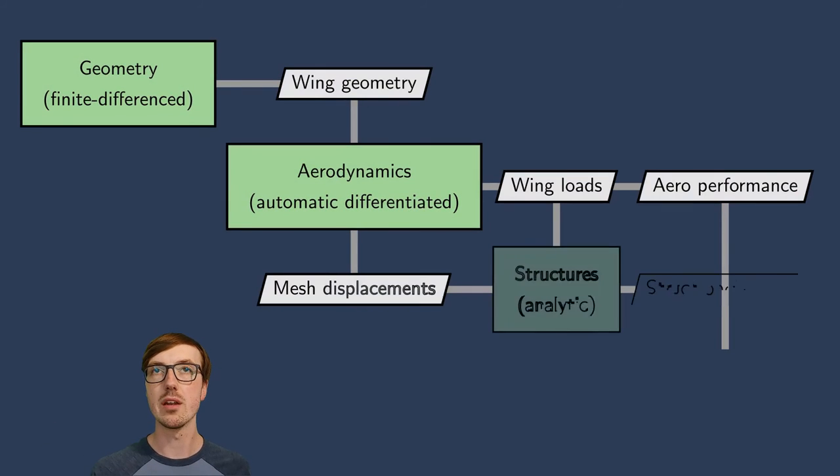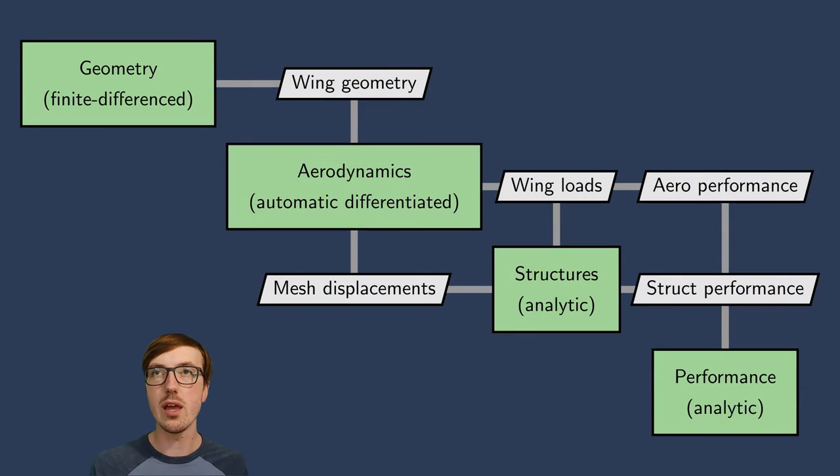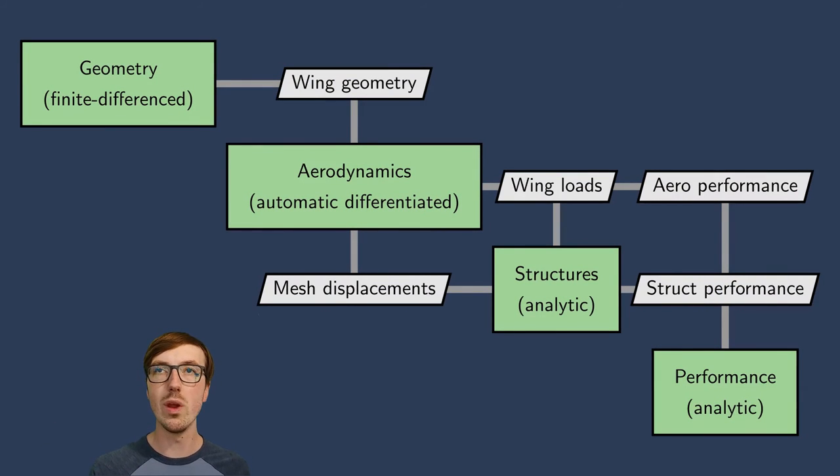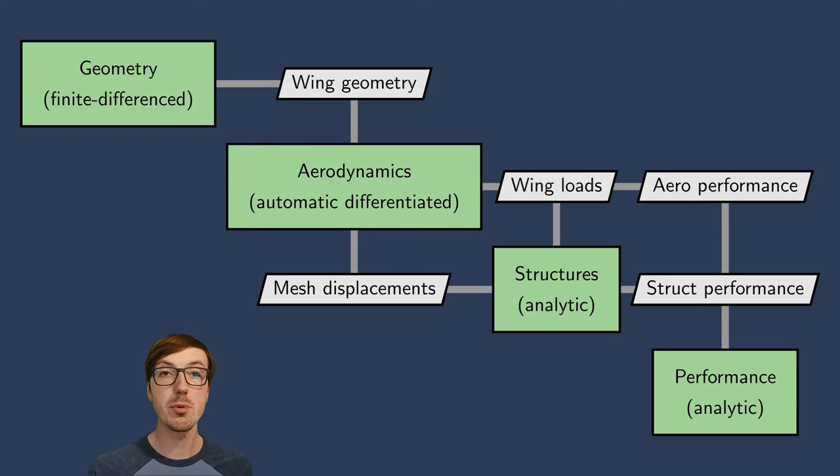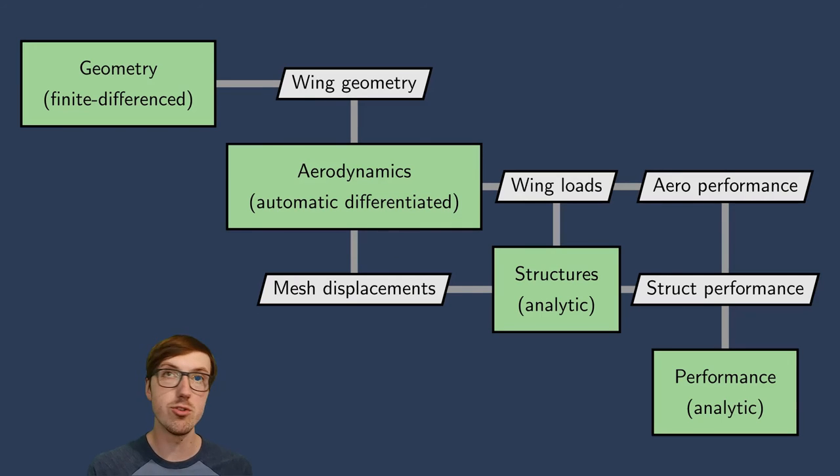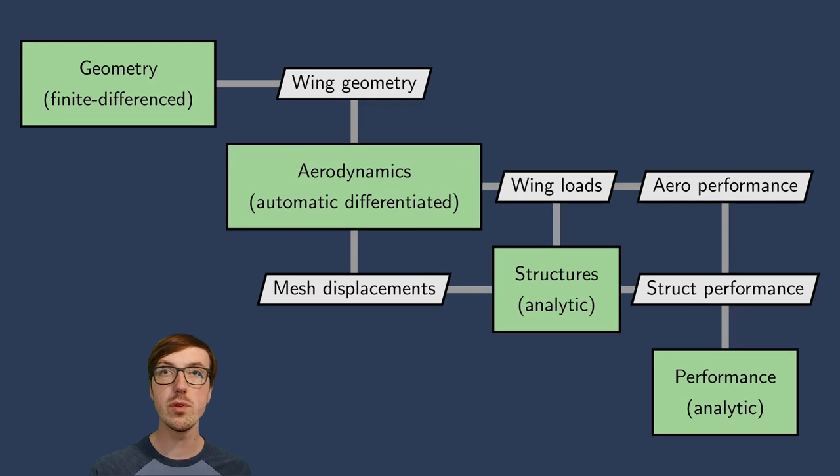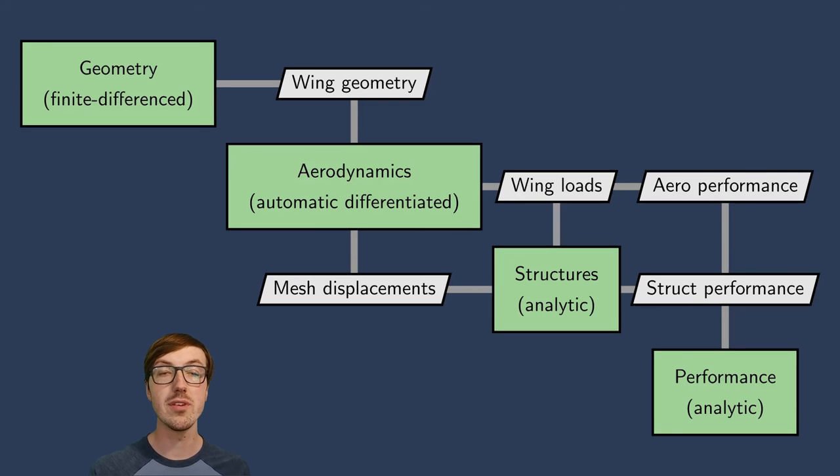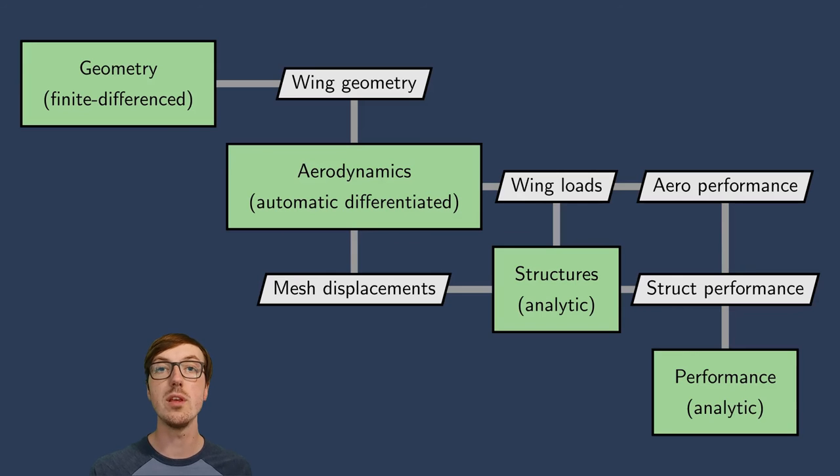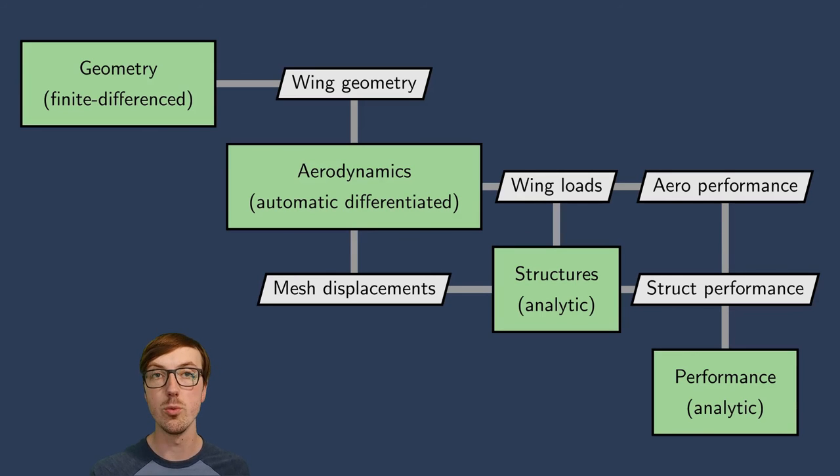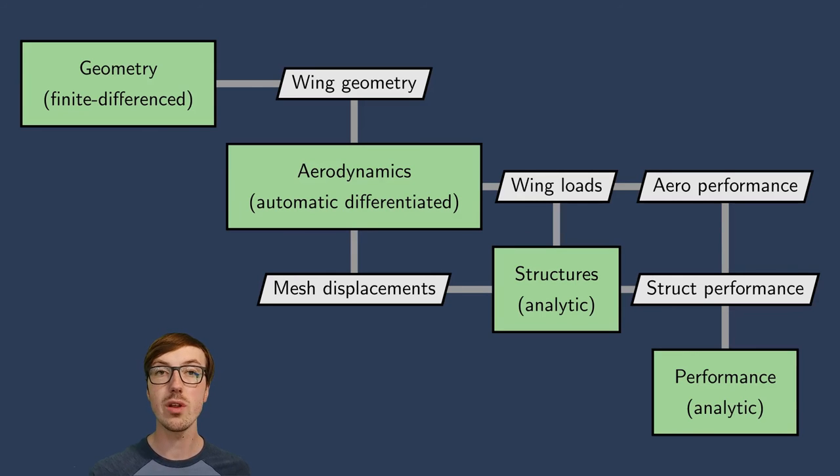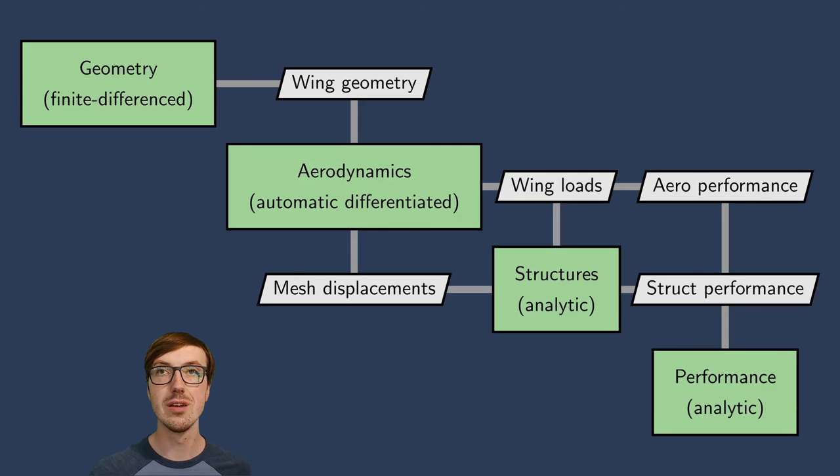Here is kind of an example of that. Let's just say that we had a simple aerostructural wing design problem. In the geometry, we might be finite differencing because it'd be challenging to get the analytic derivatives of a CAD package. However, for the aerodynamics, you'd want something that's not finite differencing because you're dealing with so many states. Maybe you're doing CFD in the loop. So here the aerodynamics is automatically differentiated. Then on the structural side, maybe you can get an analytic expression.